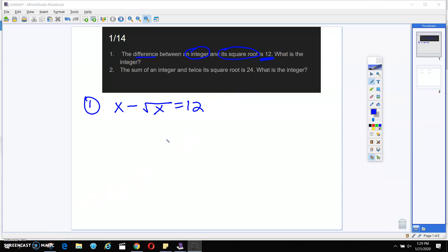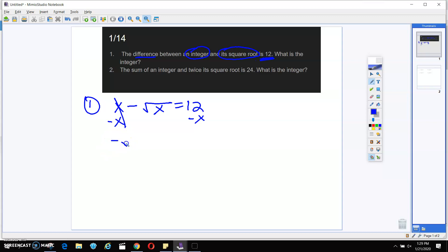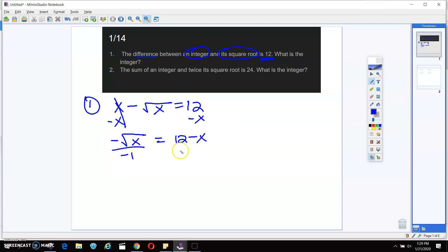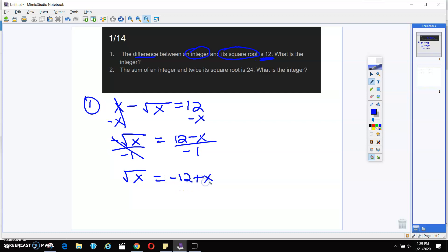We have to solve for these. This is just like what we've been doing for the past two-ish weeks where we're trying to solve for X. So the first thing we're going to do is we're going to subtract X from both sides. And that's going to give me negative square root of X equals 12 minus X. Now I still want to isolate that radical, and it's attached to that negative sign, so I'm going to divide by negative one on both sides. And that's going to give me the square root of X equals negative 12 plus X.